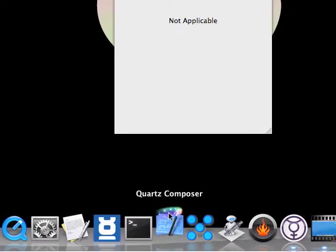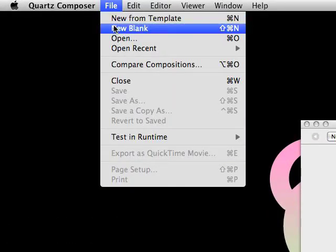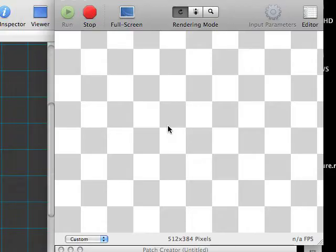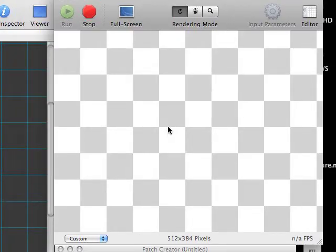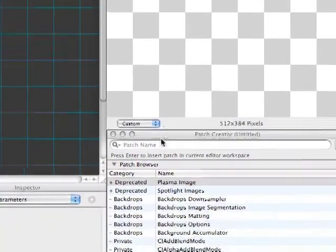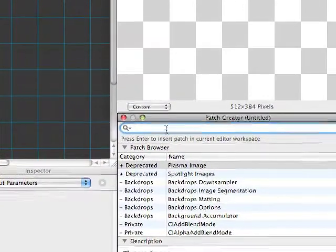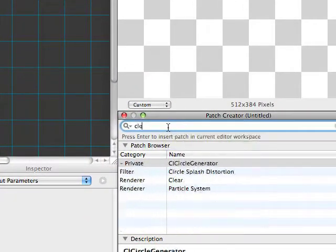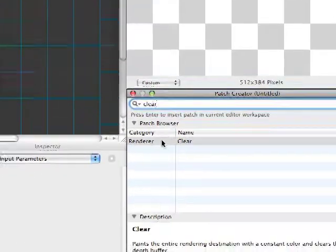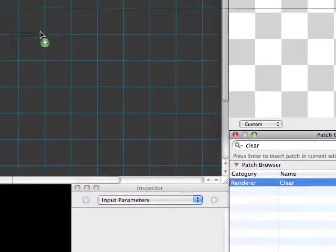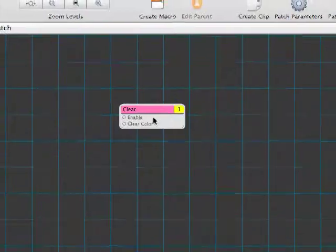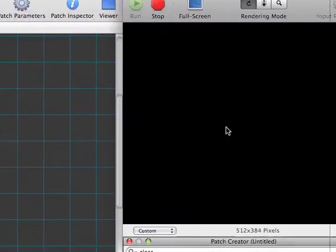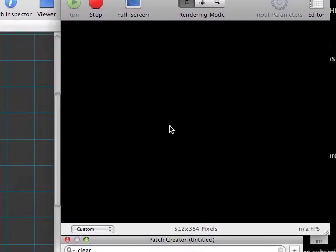Let's start with a blank slate. I'm going to launch Quartz Composer and choose New Blank. The first thing we want to do is clear away this checkerboard background to a nice black. Over in our patch creator, let's type in clear to jump to our clear renderer, and we'll drag that into our editor. Now you can see we've got a nice black background to work with.